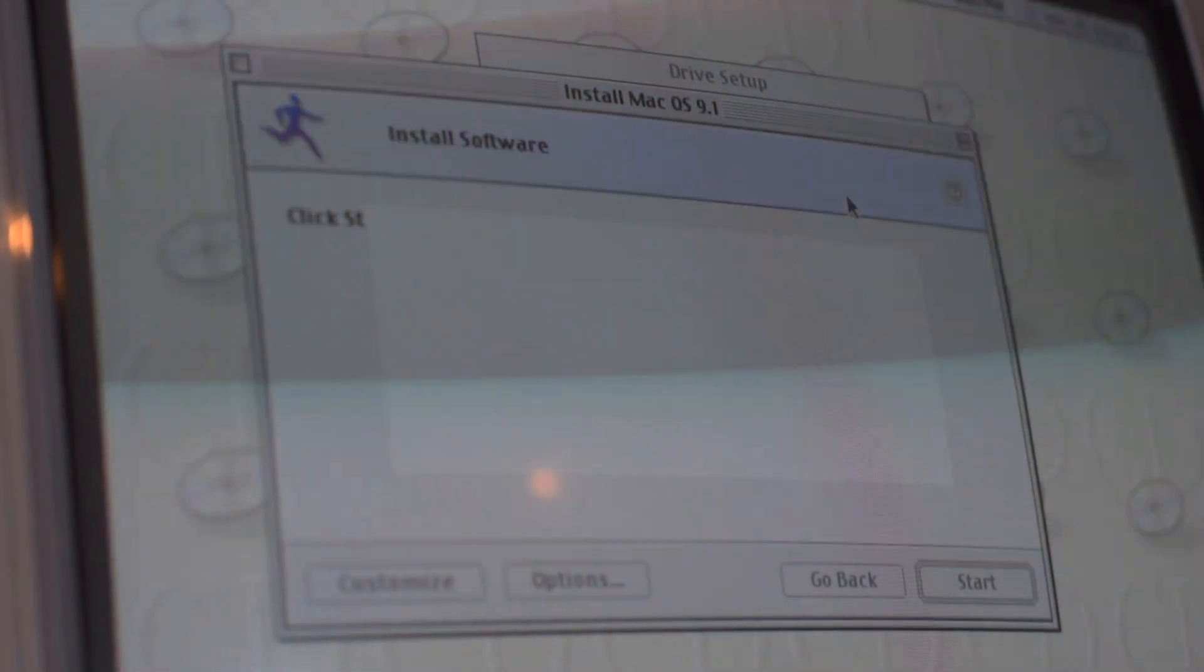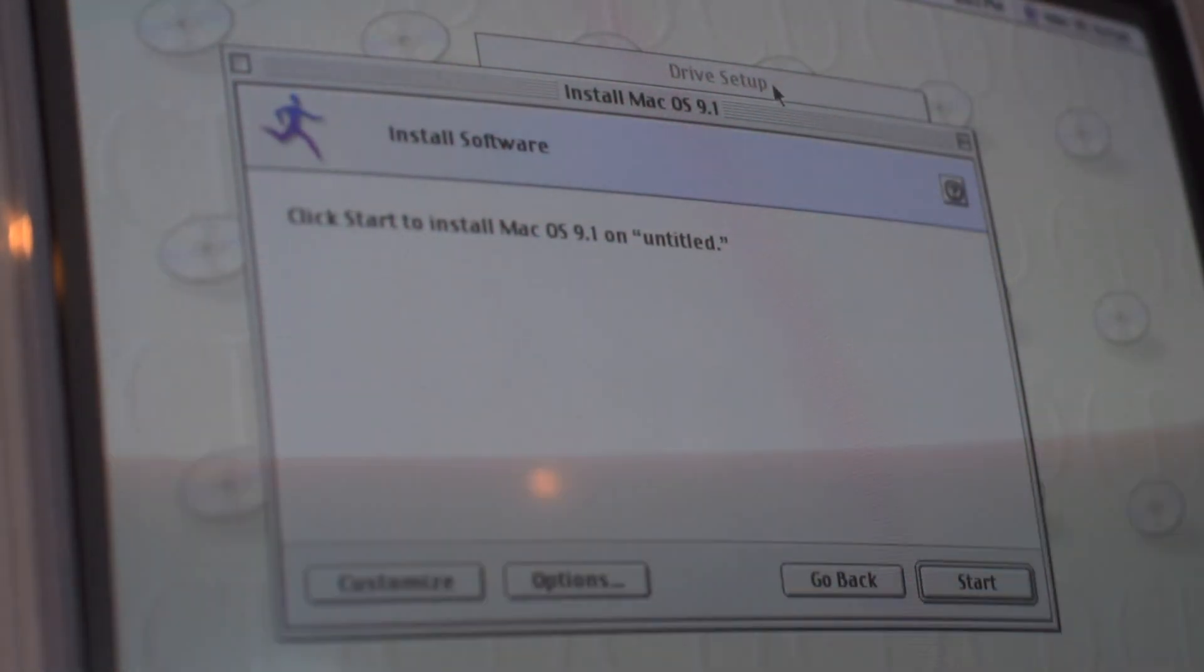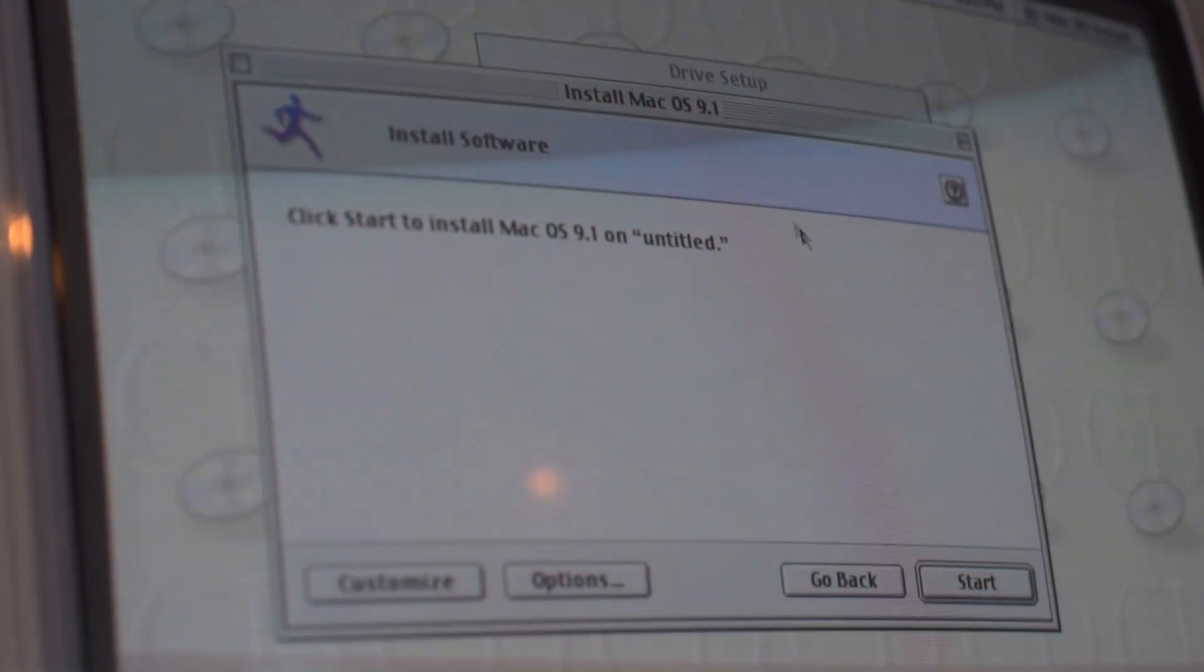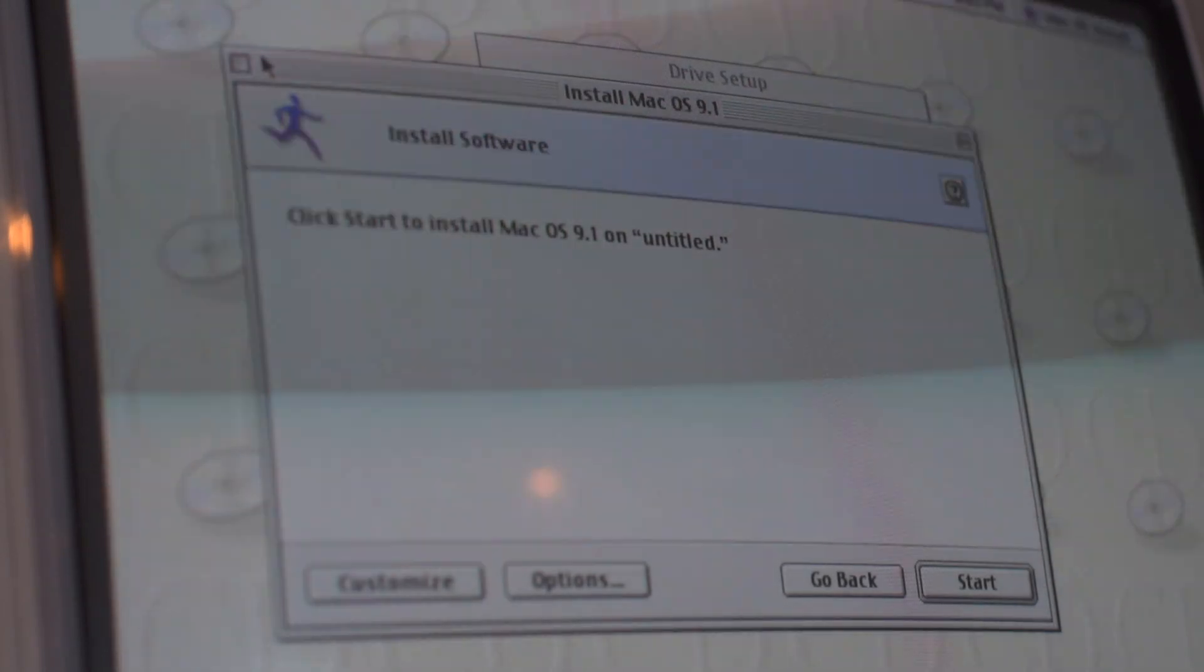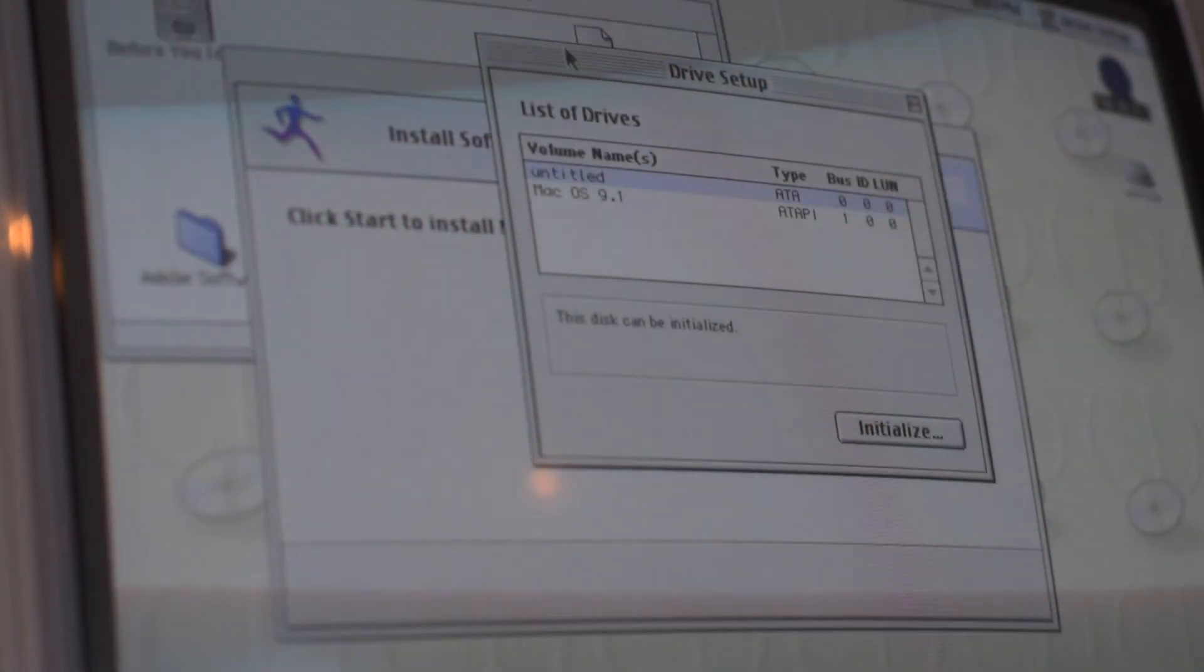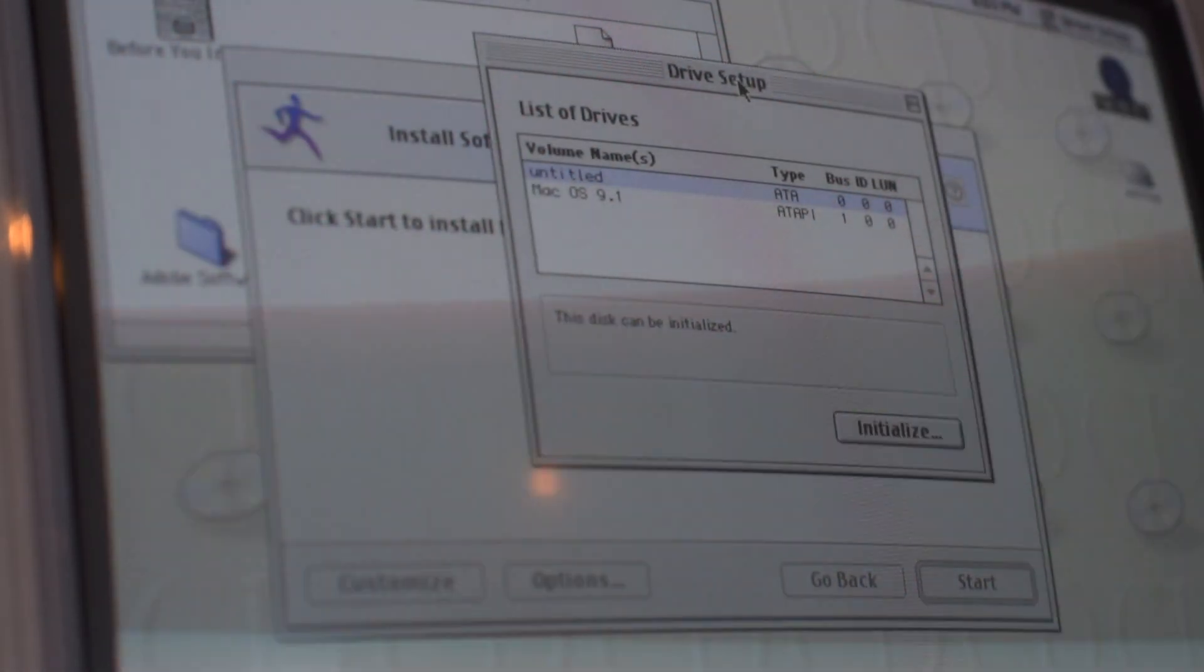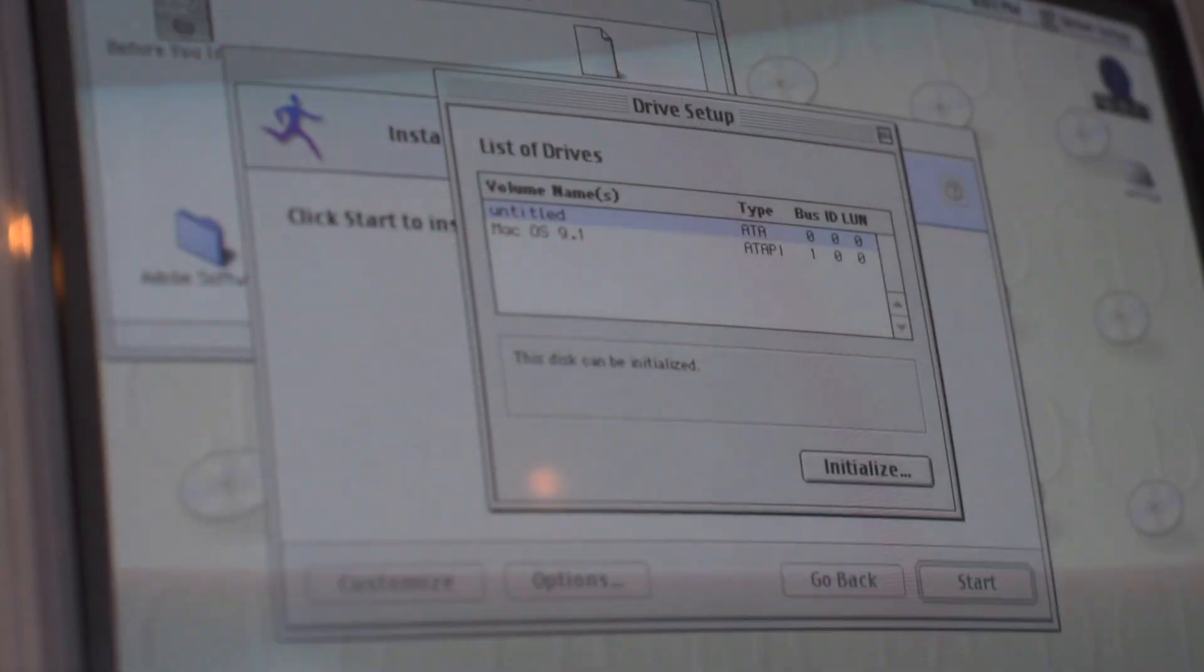If like me you accidentally left Drive Setup open, simply select Drive Setup, go to File, and then Quit.